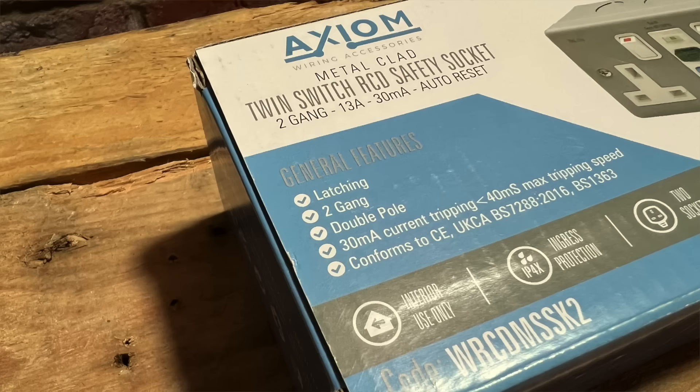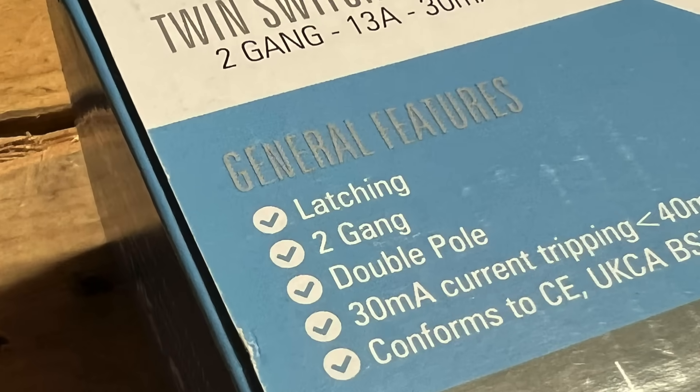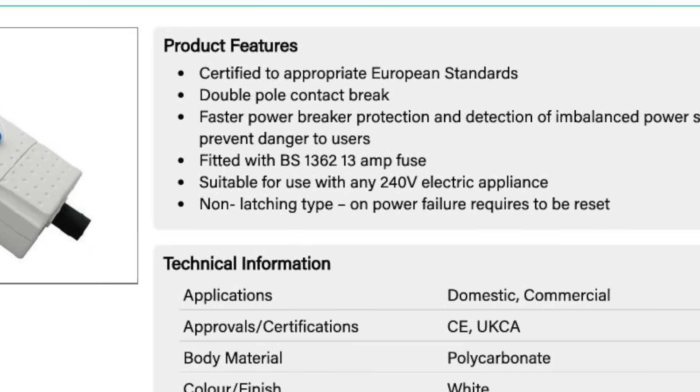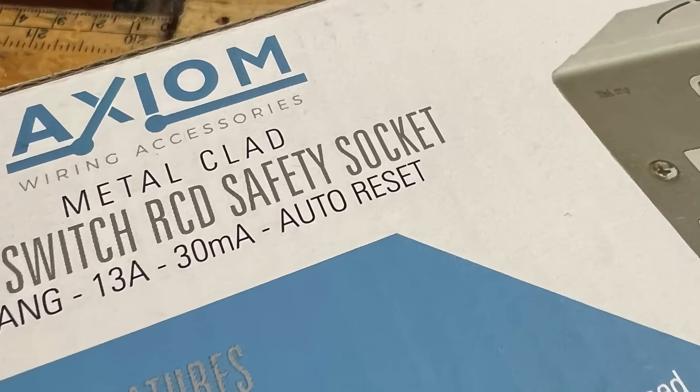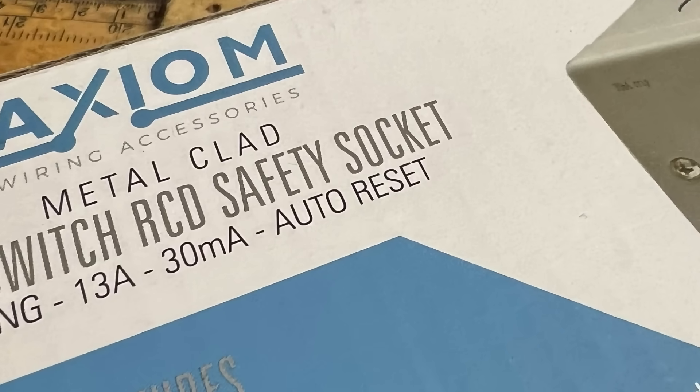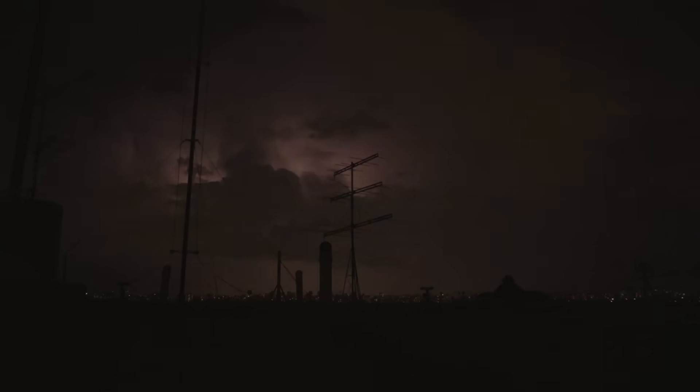The first challenge in answering this question is that these RCDs go by many different names. An RCD socket may not say active or passive on the device or the packaging — it may say something like latching or non-latching instead, or even manual or automatic reset. These all relate to the same thing and can be a little confusing to start with, but within this proliferation of names we find clues as to the difference between them.